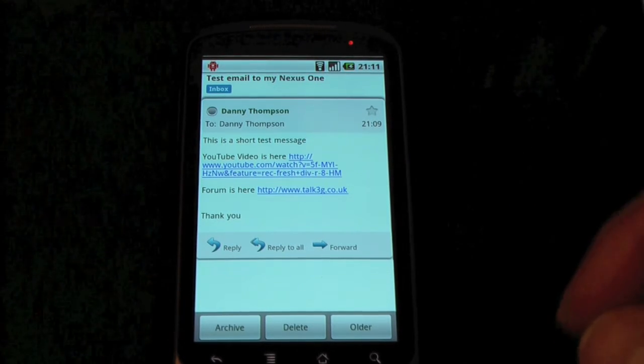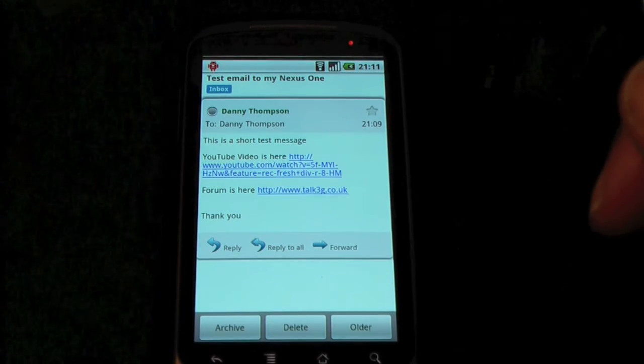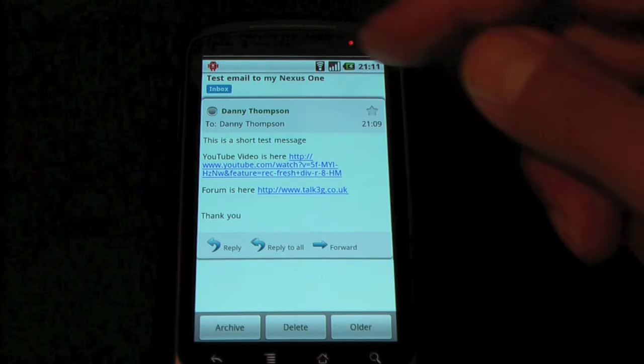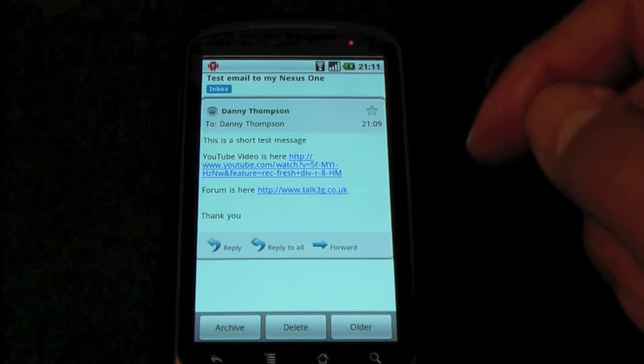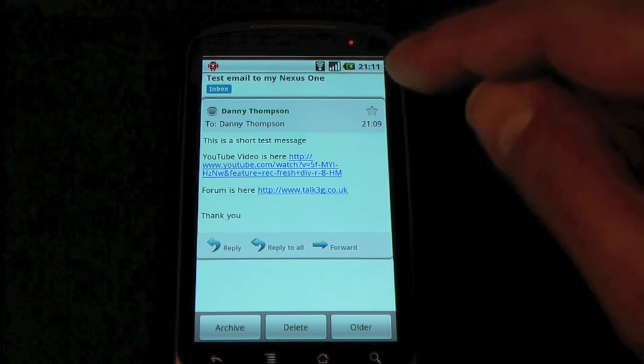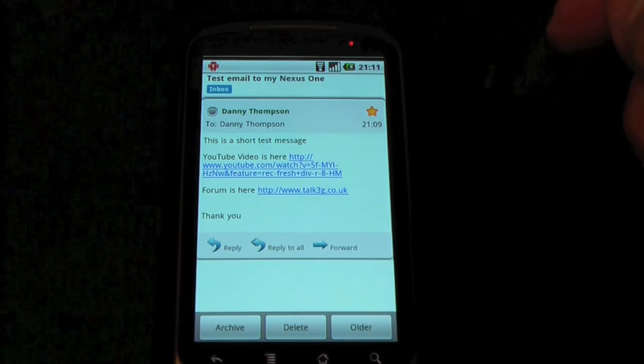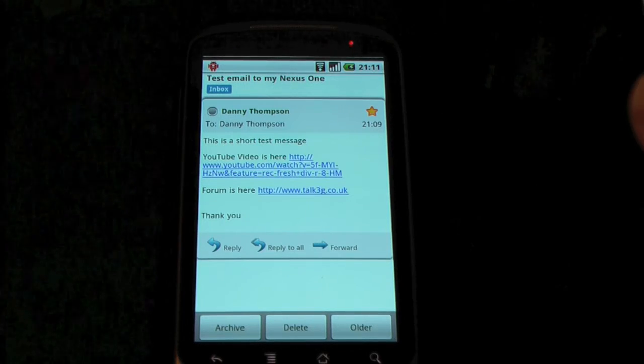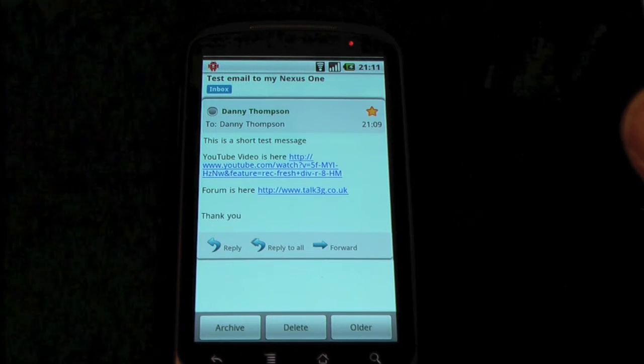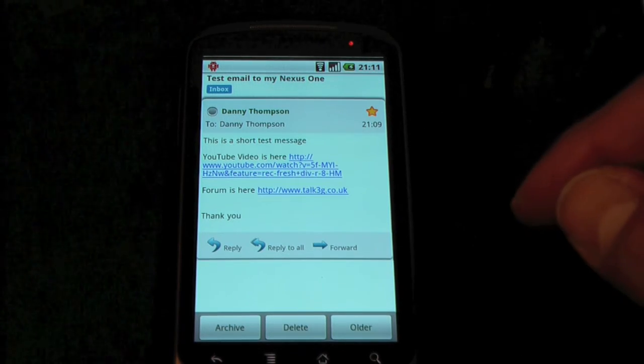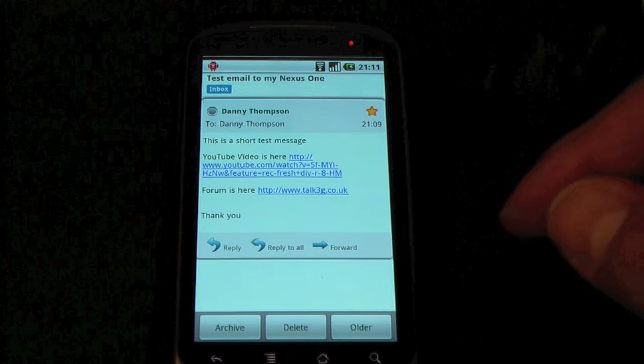So, that's pretty much that. The email application itself is pretty normal, as you'd expect to see. We're actually in the inbox at the moment. There's a star here, so I can just press and I can star the email. So that'll add it into my starred folder for quick access.